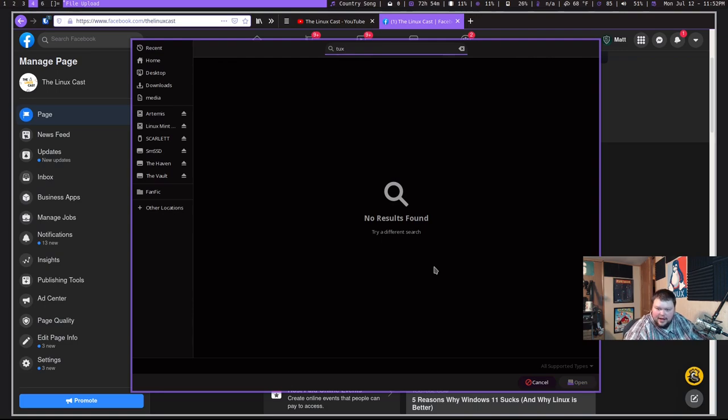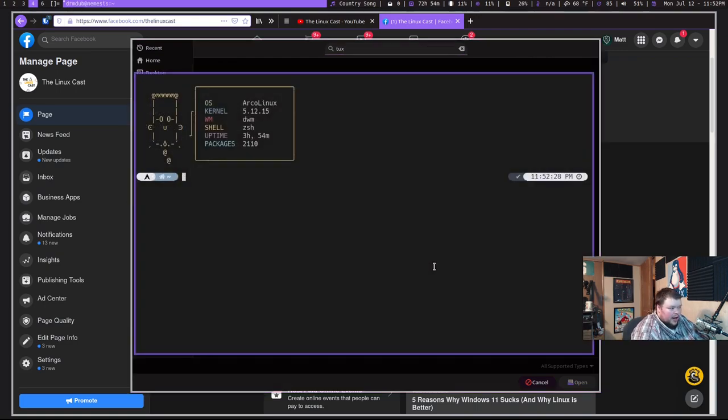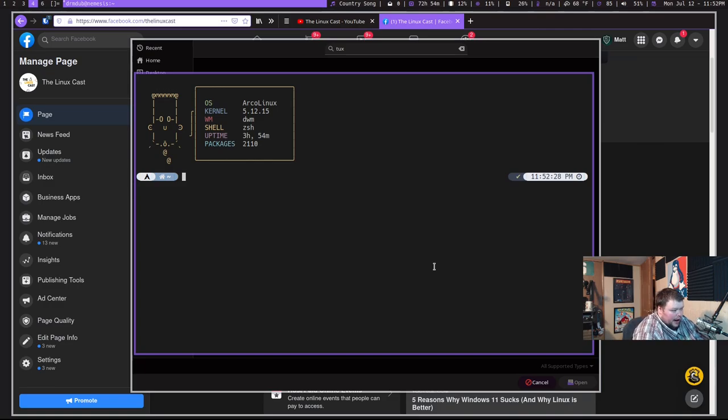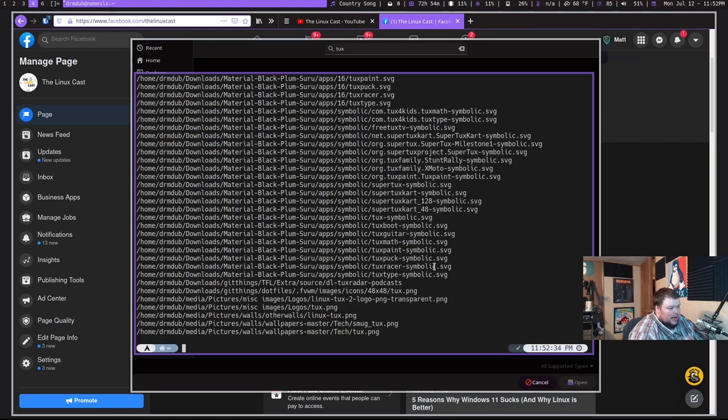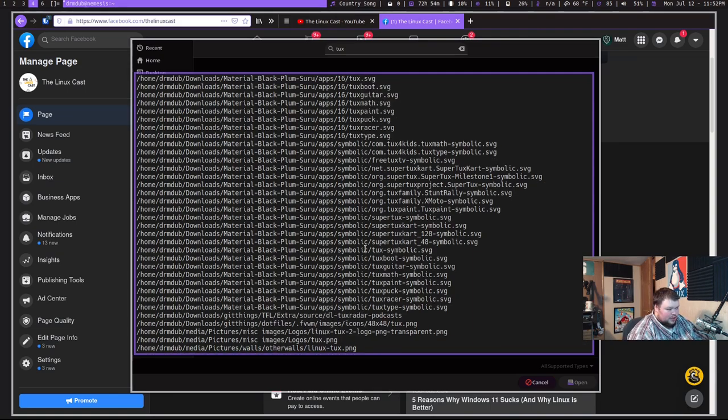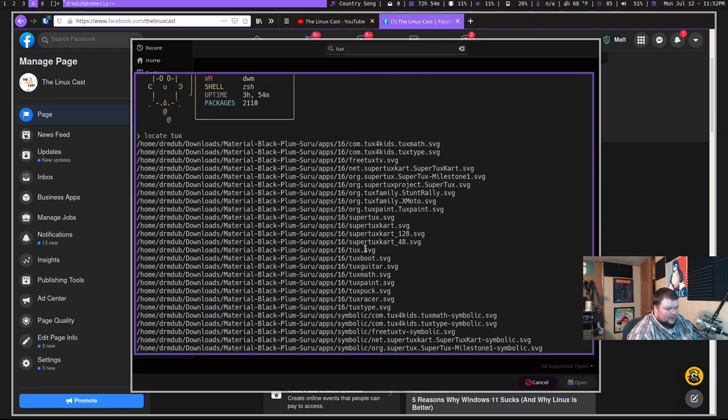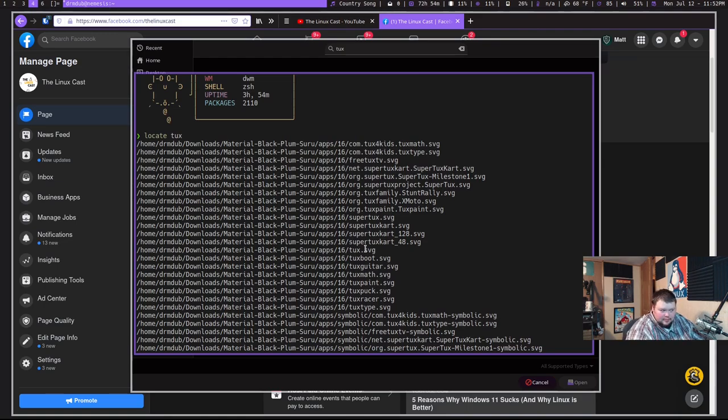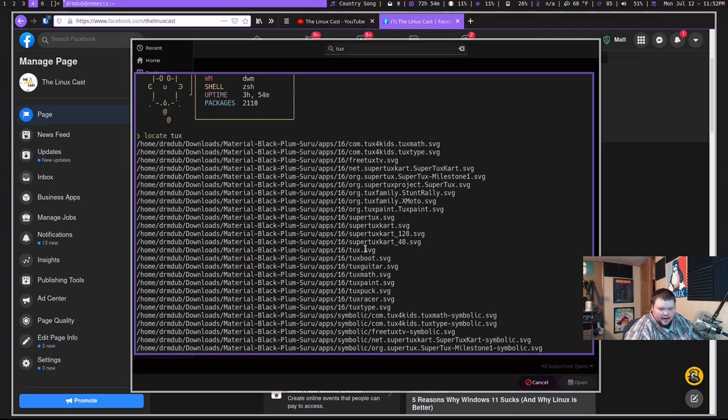Now I can go to a terminal here and I can do locate Tux, and I actually get every place where Tux is actually located. Now it's not the best search ever because it's in paths. It's not usable. It's not something that I can drag and drop into Firefox. It's of no use for me.